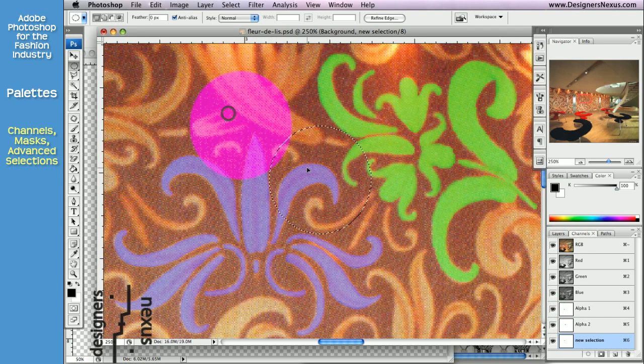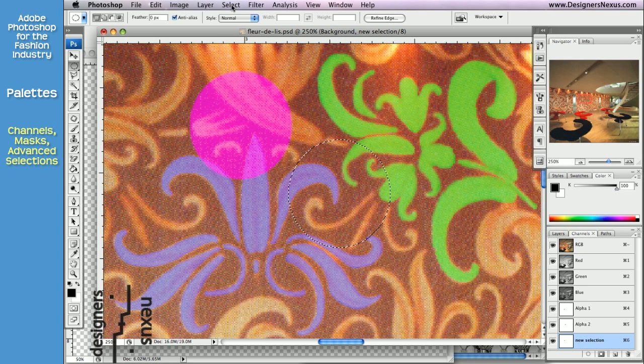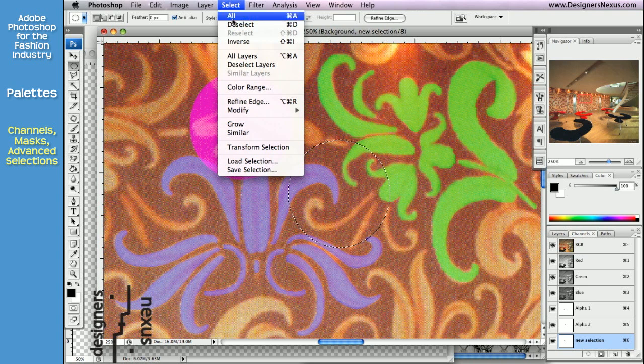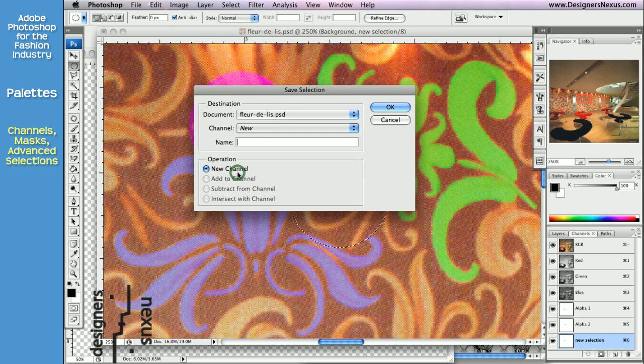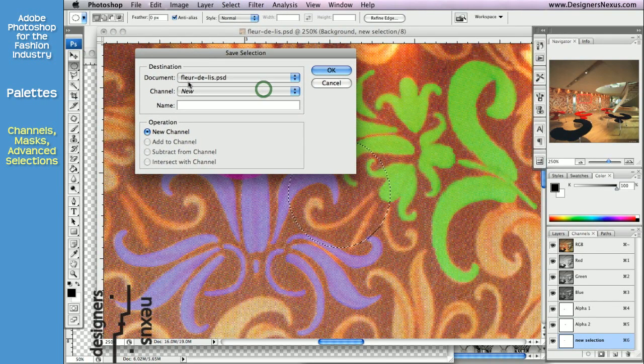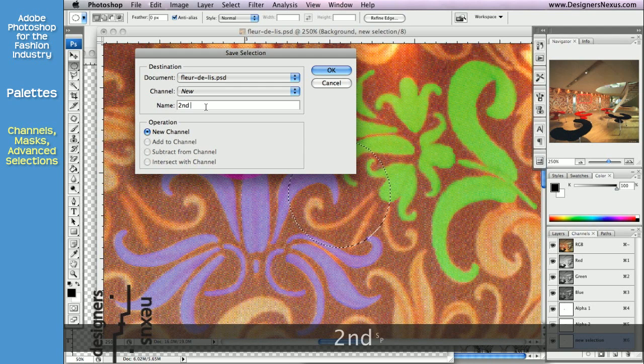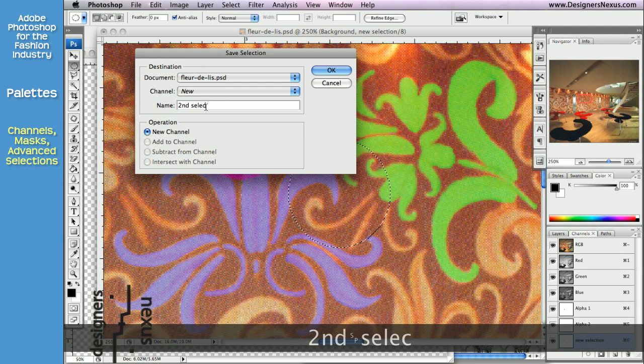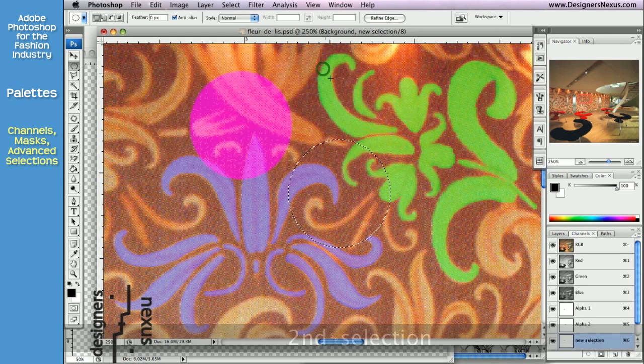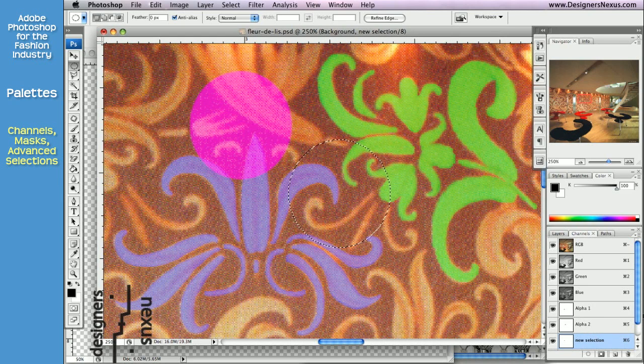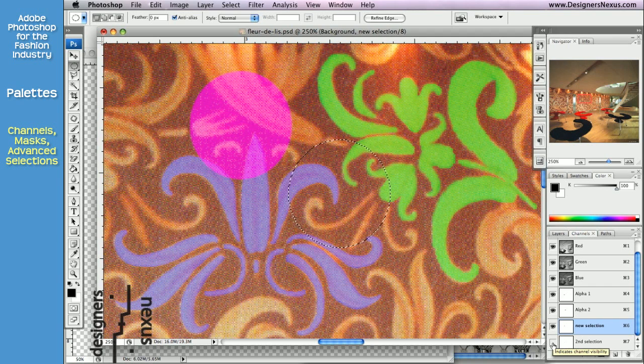The second option is to use the select menu in the menu bar. Choose save selection. Keep document as is, channel as new. Give it a name. And click OK. And once again you'll find your channel in the channel menu.